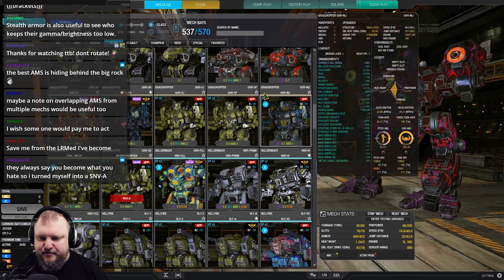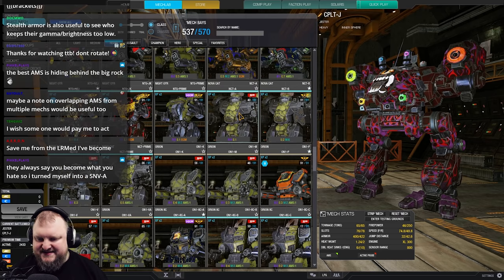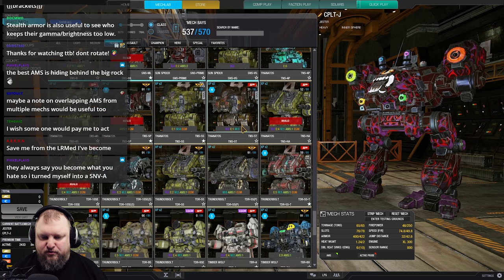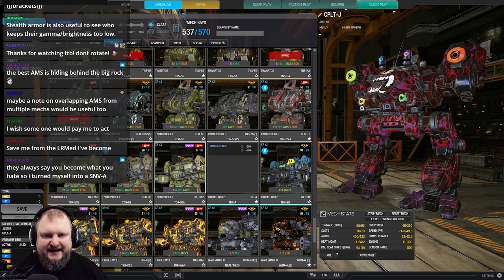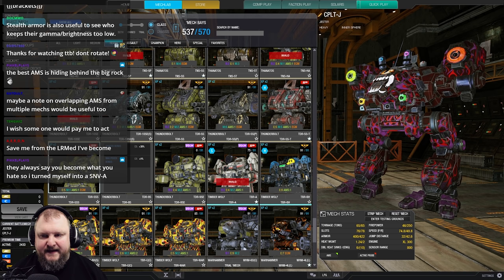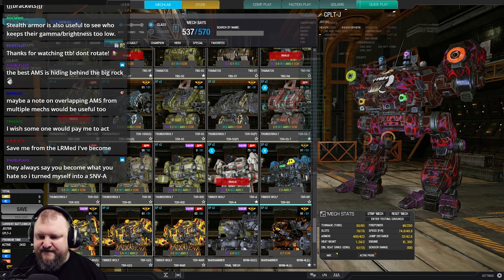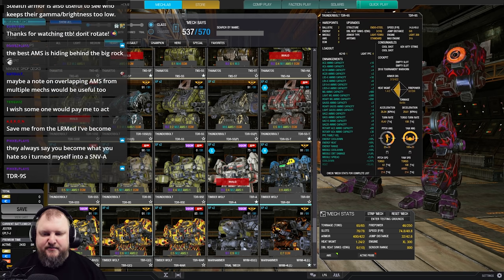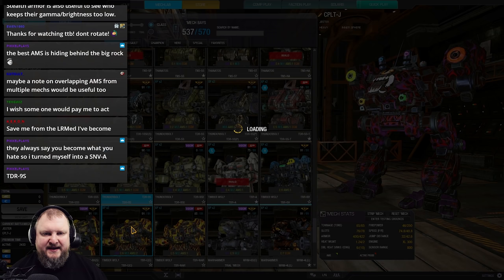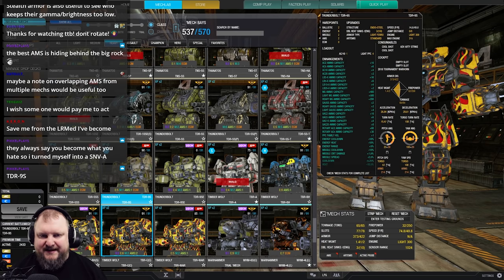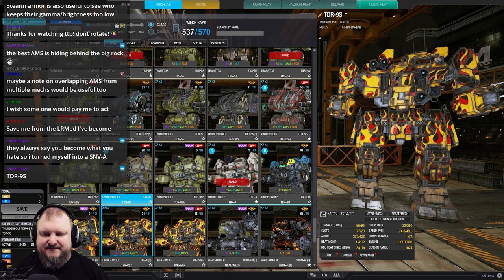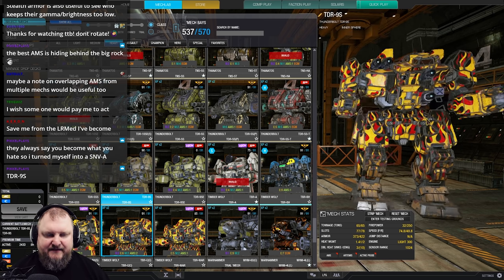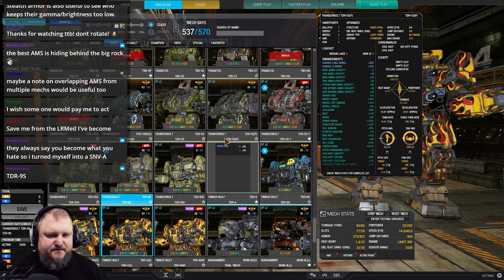And there's also a Thunderbolt that runs double AMS. I don't know if I'm going to find it immediately, but we'll scroll down. We'll scroll and scroll. And we will find it at... Where is it hiding? It is the 9S. A Thunderbolt 9S. You can also run a double AMS. And then maybe like, you got ballistics, missiles and whatnot. You could run it, for example, with two MRM-30s and some lasers. Right? That would be a classic build for that. But yeah, double AMS on the Thunderbolt 9S, also possible.